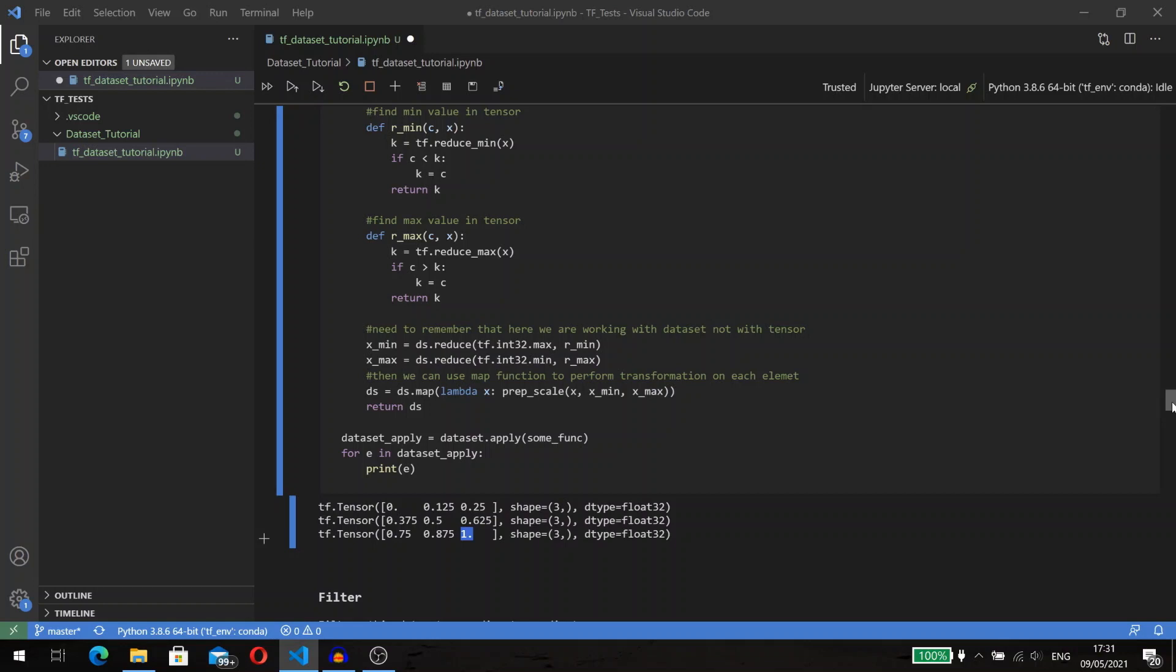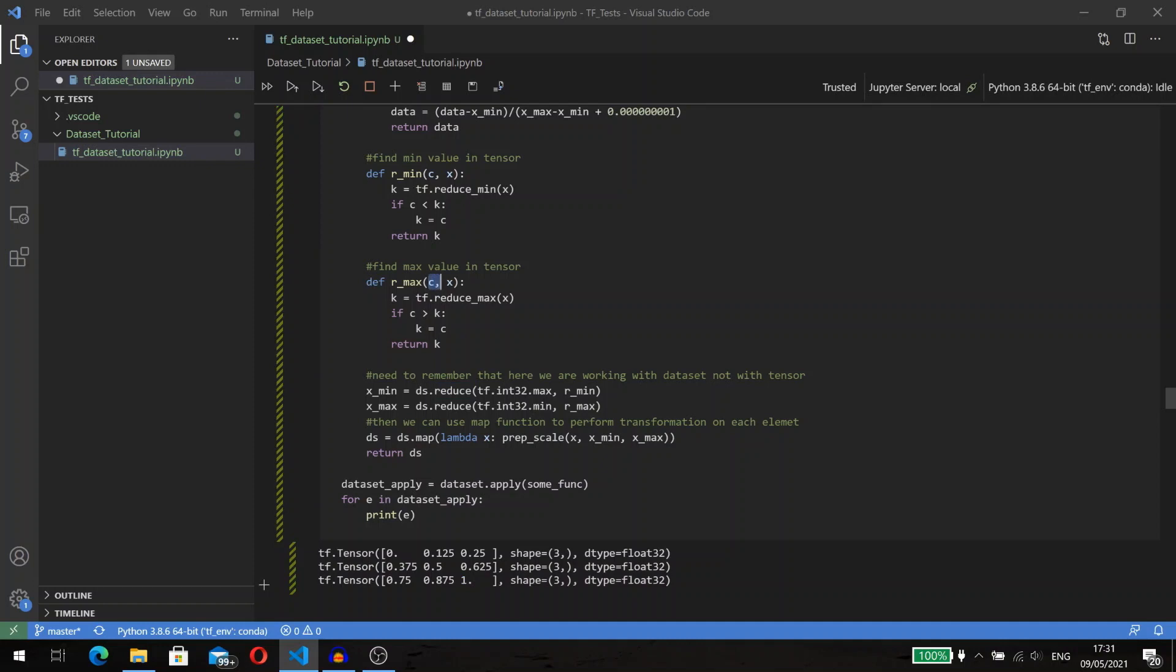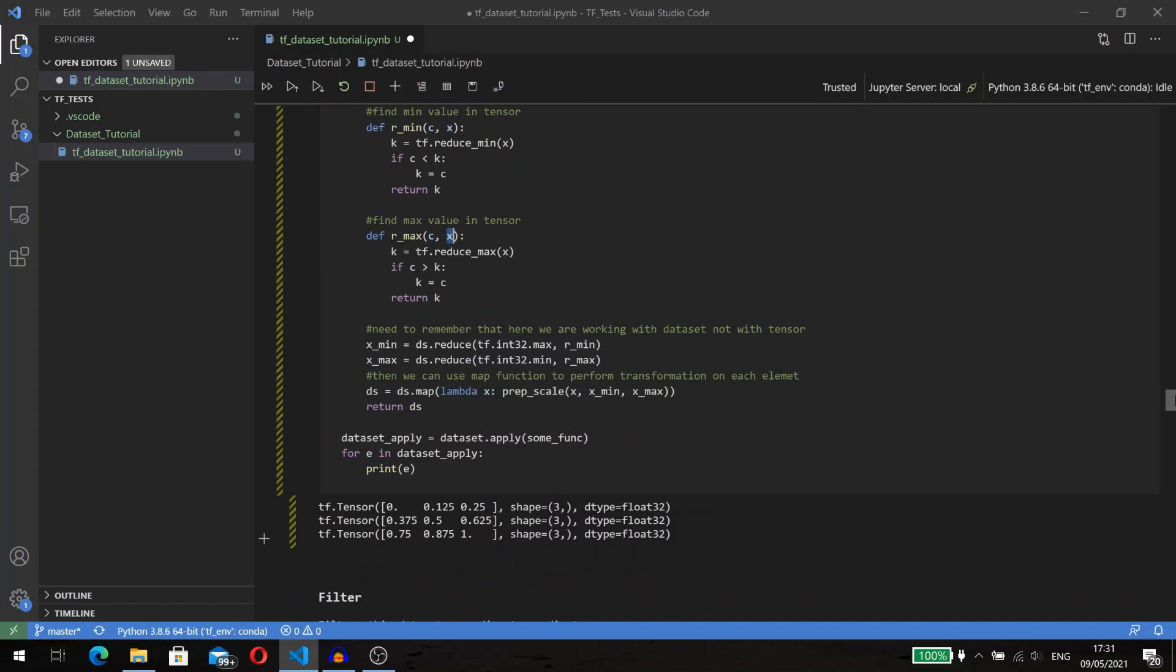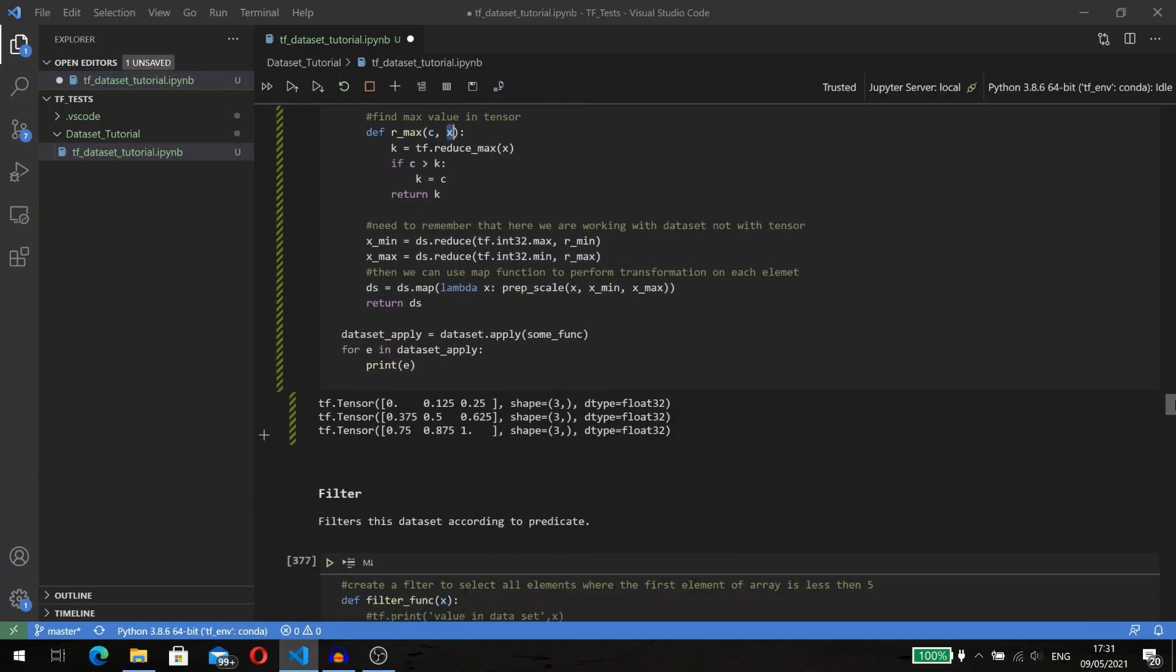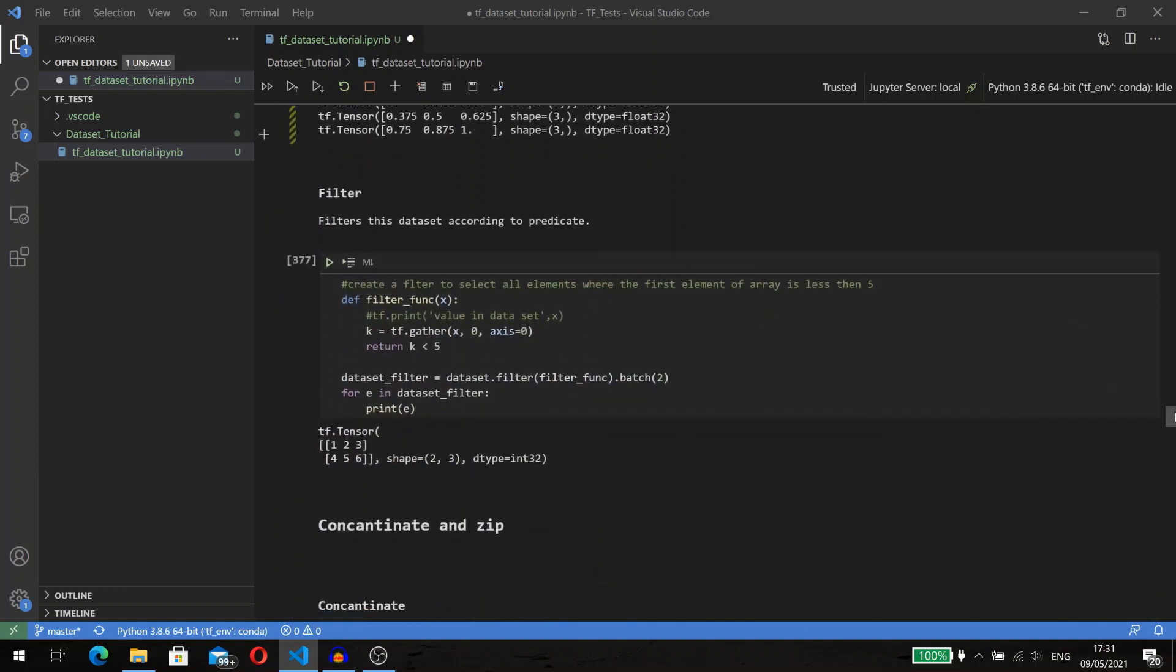To find min and max values, I use another method of dataset: reduce. The reduce method gets a function as a parameter with two inputs. The first input parameter is the result of the previous call of this function, and the second parameter is the next element from the dataset. The reduce function returns a value.